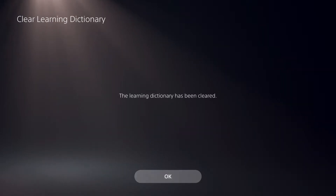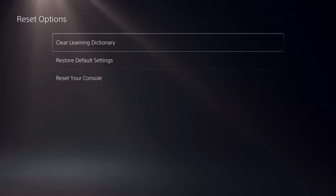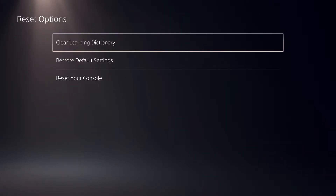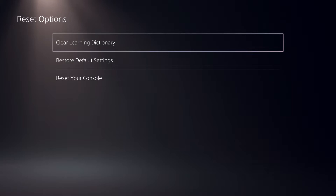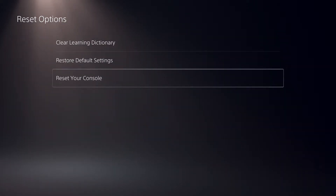So now what will actually happen is that all of your text messages and stuff that you typed in won't get automatically recommended to you. That's how simple it actually is to do it.